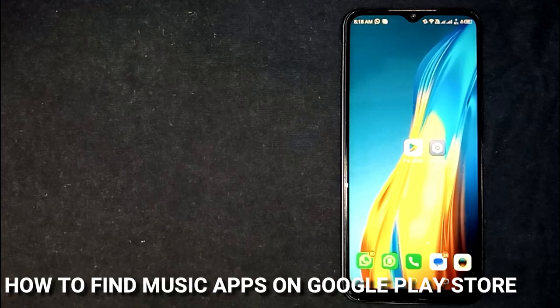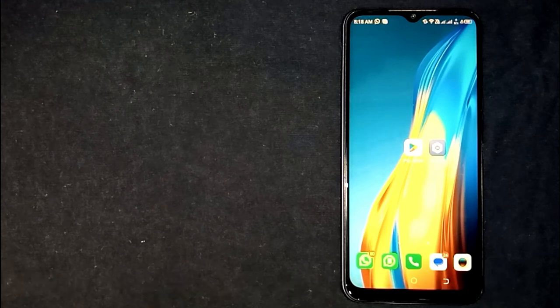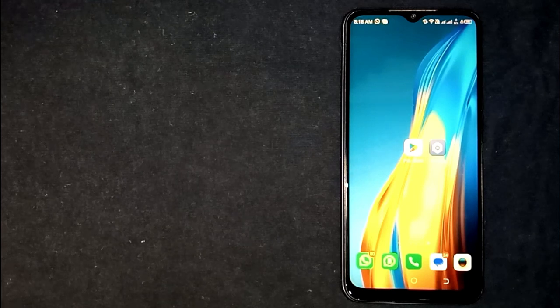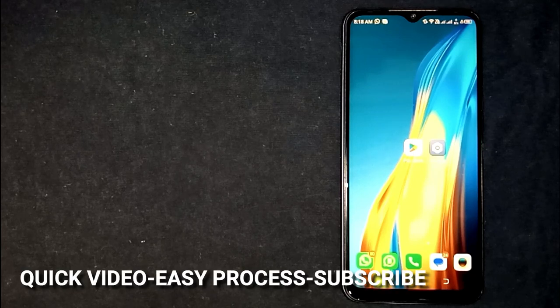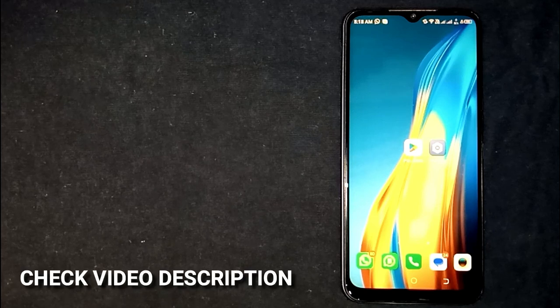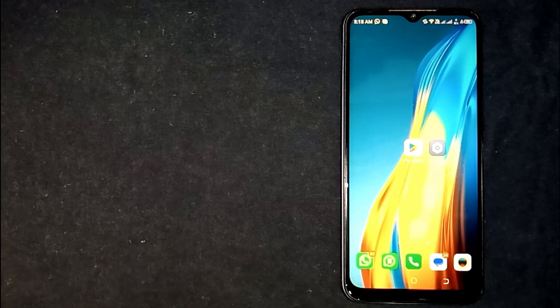Hey, welcome back guys. Today we are talking about how to find music apps on Google Play Store. Maybe it is your first time using Google Play Store and you are not sure how to find music apps on it. Today I am going to show you how to do that. Check the video description and I will try to leave the written instructions.